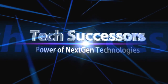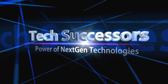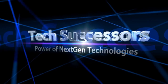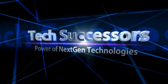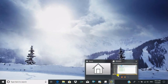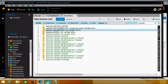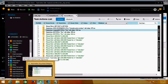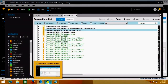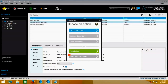Hello everyone, welcome to Tech Successors - Power of Next Gen Technologies. Now we are going to discuss about web recorder. I am going to automation, enable developer client, and now I am going to click on web recorder.